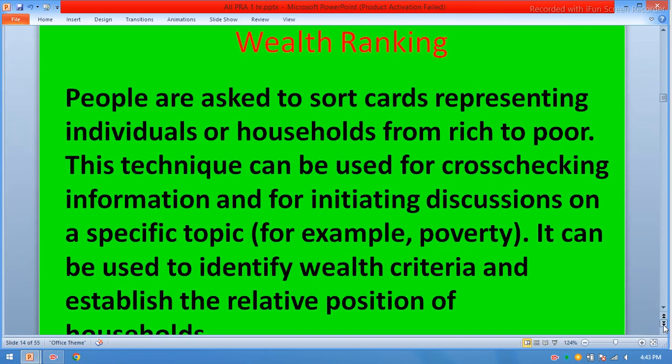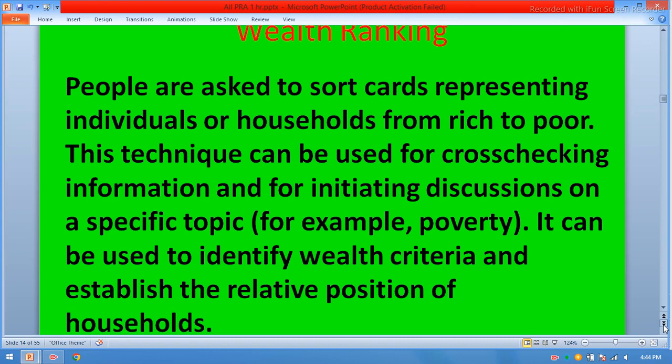Wealth ranking. People are asked to sort cards representing individuals or households from rich to poor. This technique can be used for cross-checking information and for initiating discussions on a specific topic. It can be used to identify wealth criteria and establish the relative position of households.